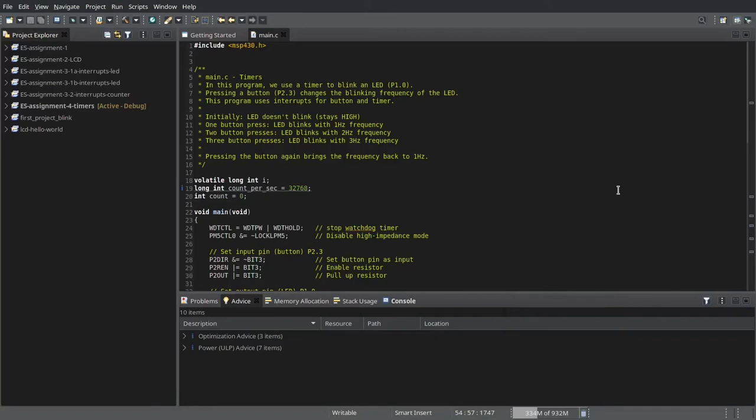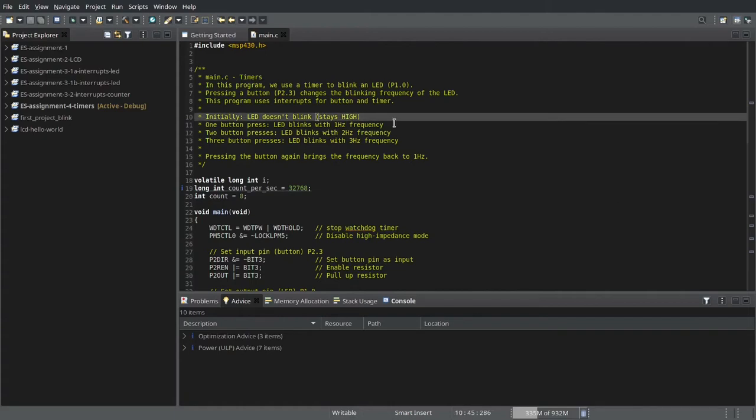Hello, this is a demonstration on using timers in the MSP430 microcontroller. In this program, we use a timer to blink an LED at a particular frequency. We change the frequency that the LED blinks with the number of button presses.